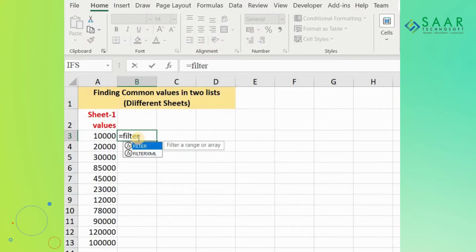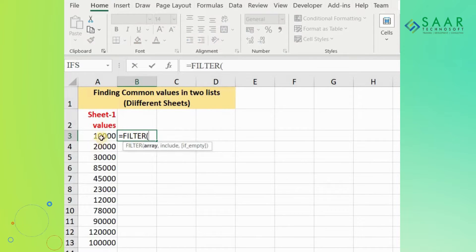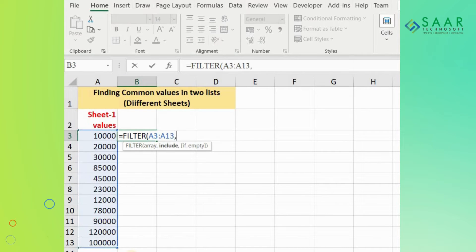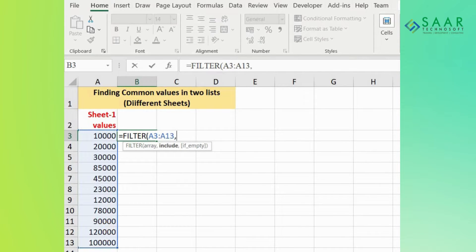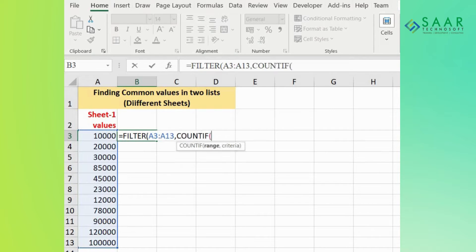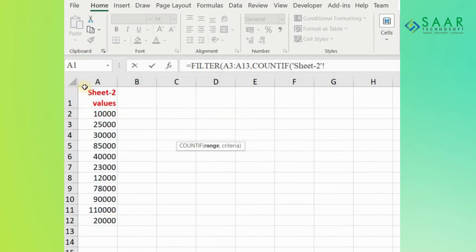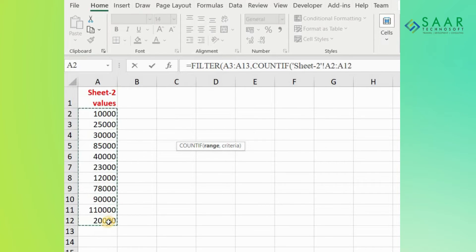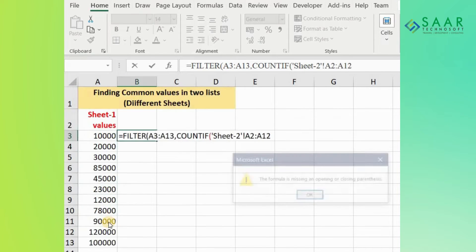Type FILTER, choose your first range from Sheet 1, then type COUNTIF. Go to Sheet 2 and select your second range, then press Enter.